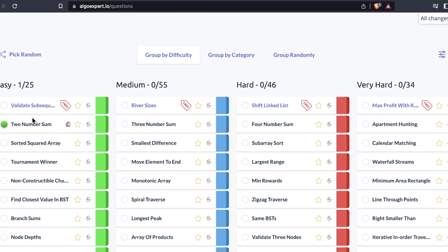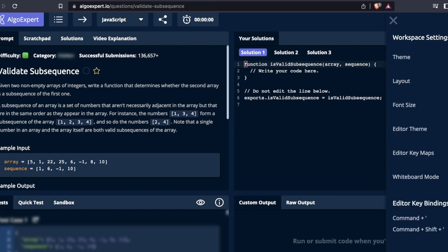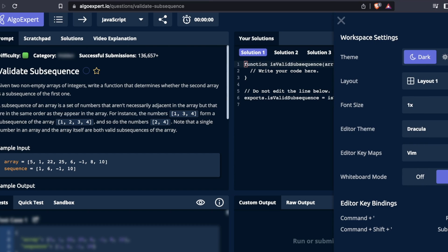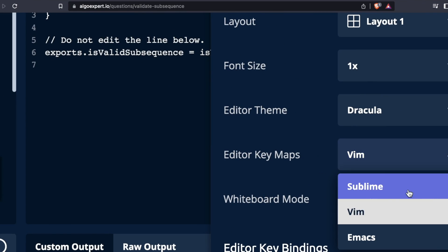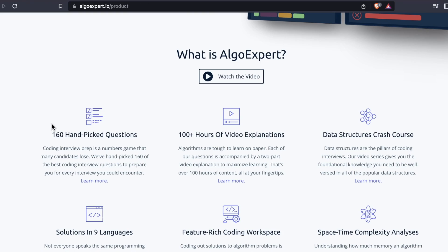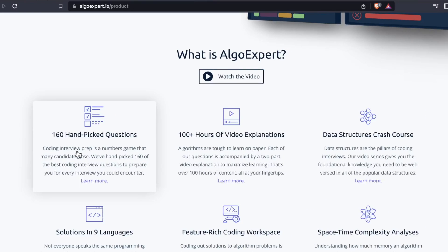But since its debut, one thing in particular has changed with AlgoExpert, and that's the questions count. So dramatic, right? Nothing too crazy. But when I first reviewed the platform, it had 90 questions. Now they have 160.